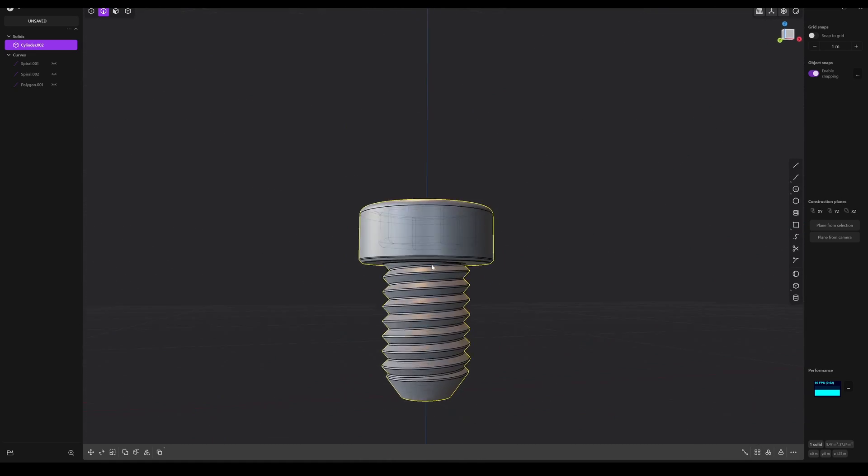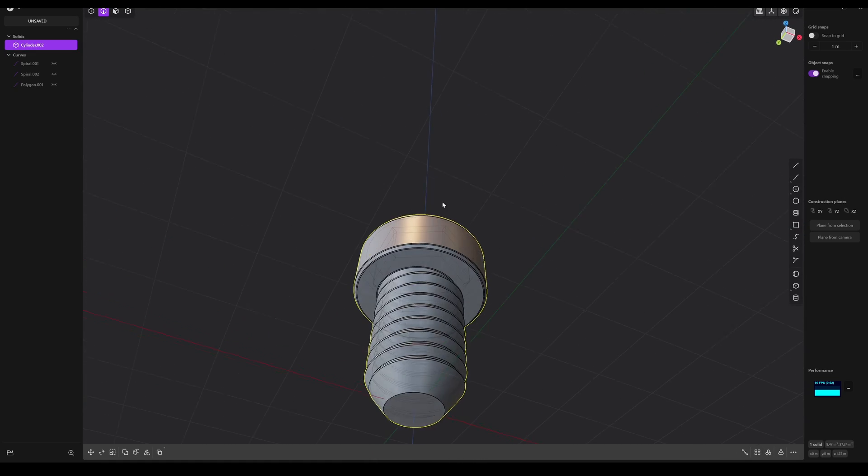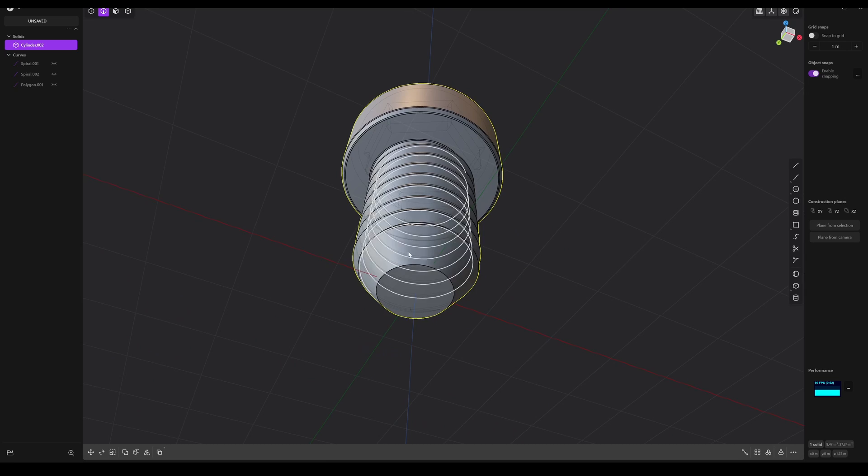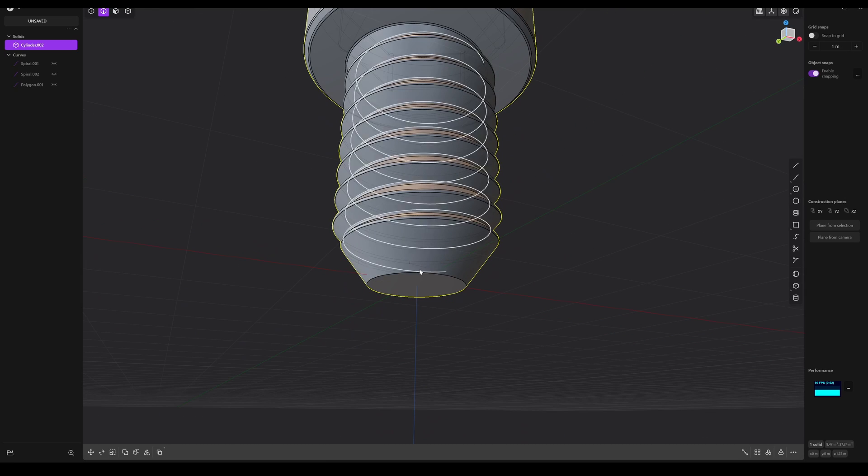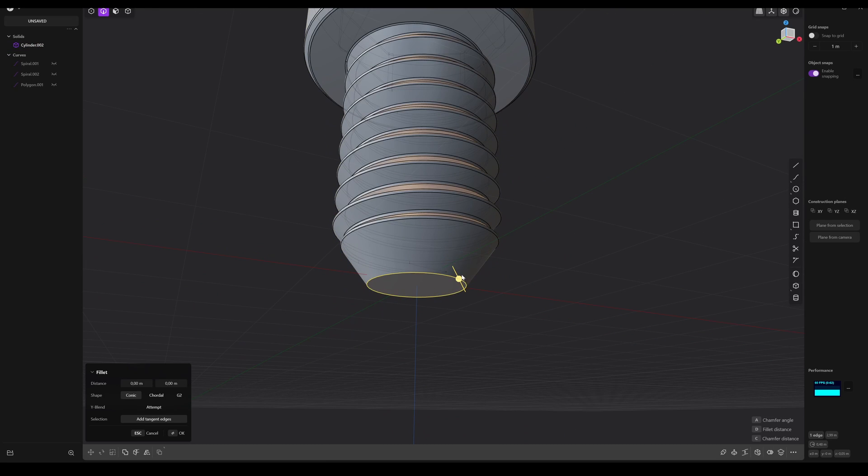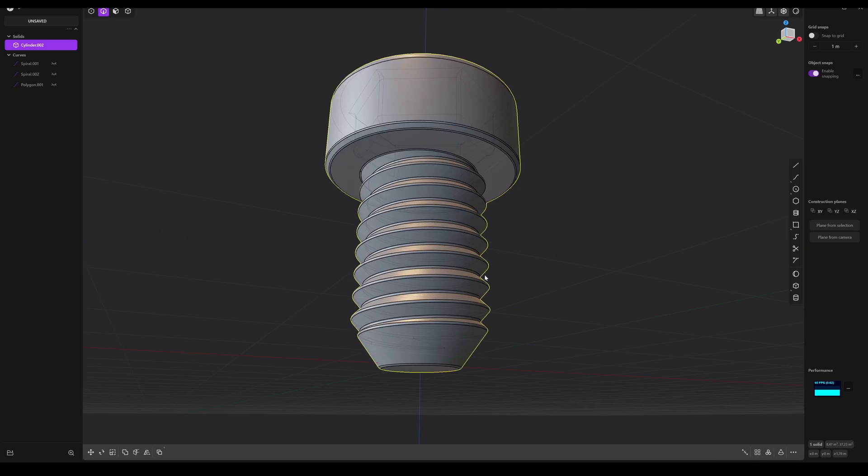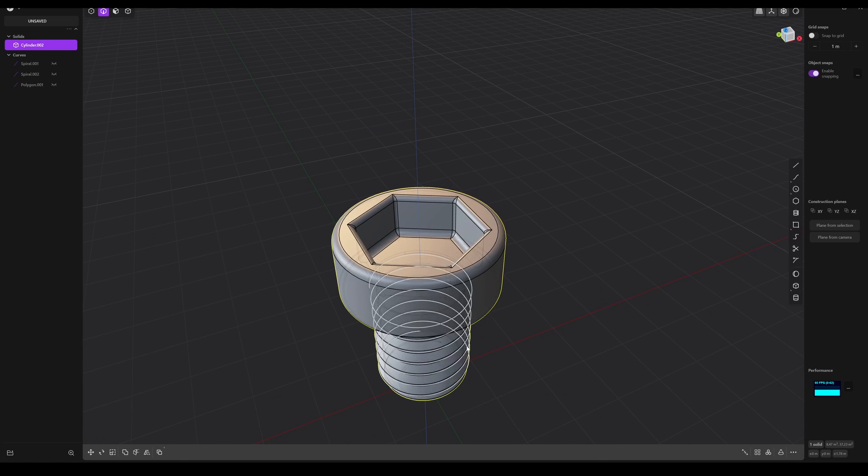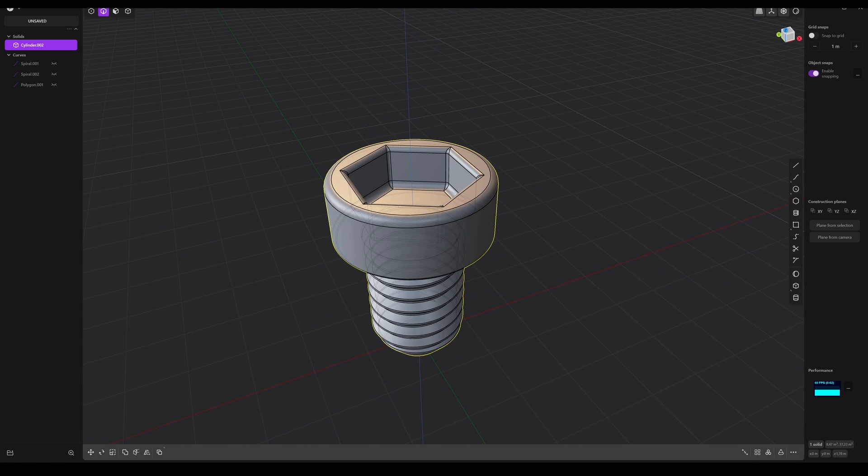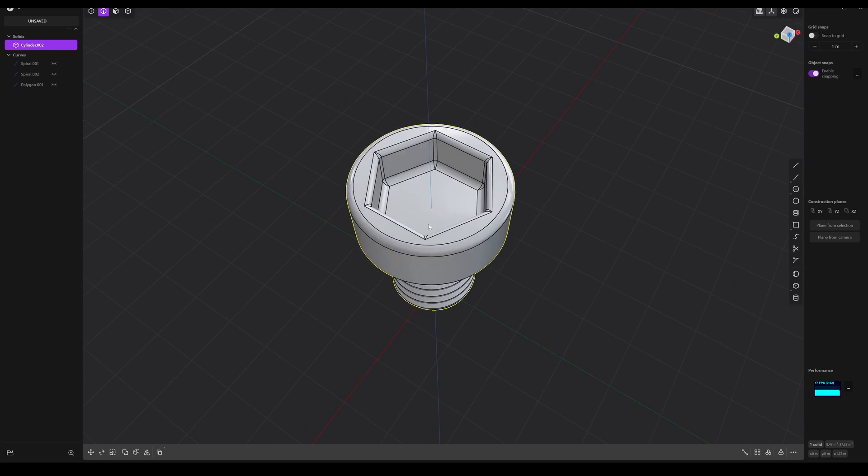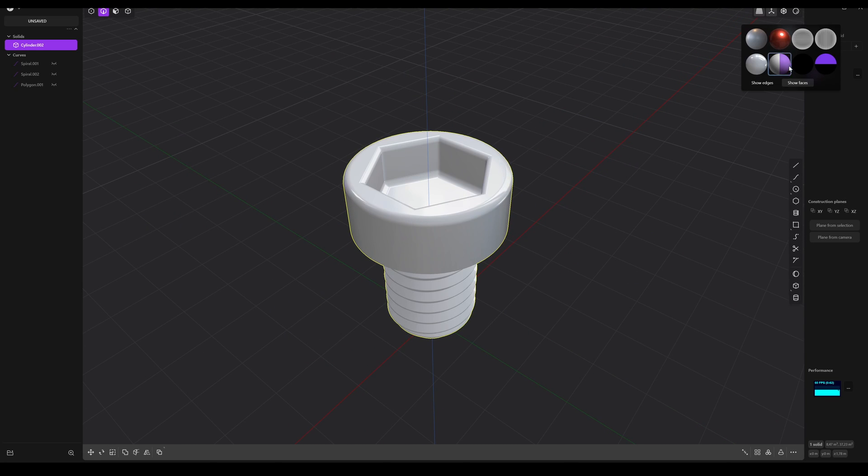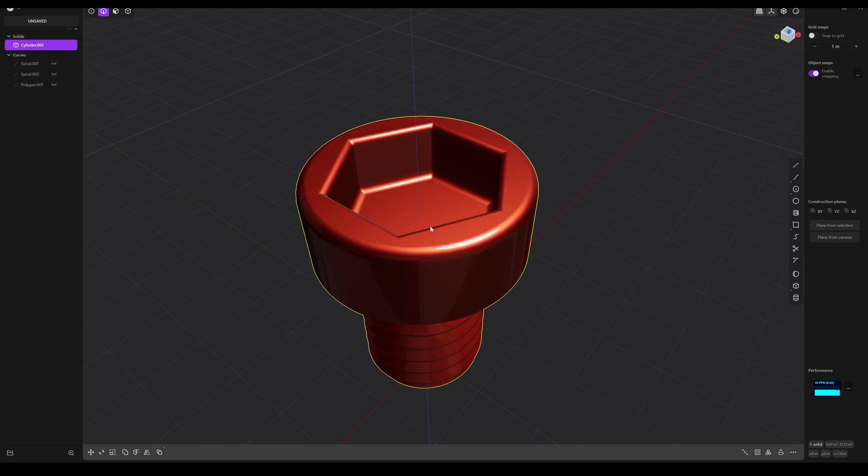Okay, so now everything is done. Maybe here at the bottom, just a tiny bit. Okay, let's check the shading. Maybe we can use this one. And let's hide the edges. Maybe this one. This looks good to me.